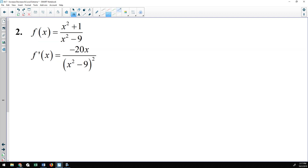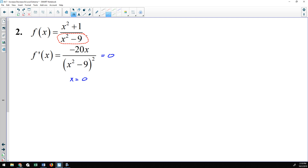Question number two: we have a rational function with two polynomials in the numerator and denominator. The derivative cleans up to −20x over (x² − 9)². Setting that equal to zero, the derivative equals zero at x = 0 — that is the only critical number. But you should always look at your original function for potential issues.